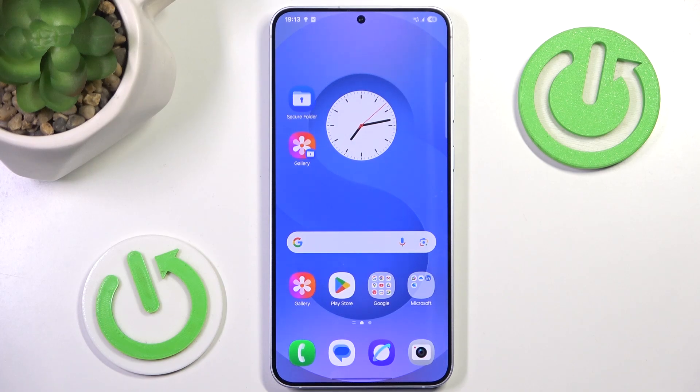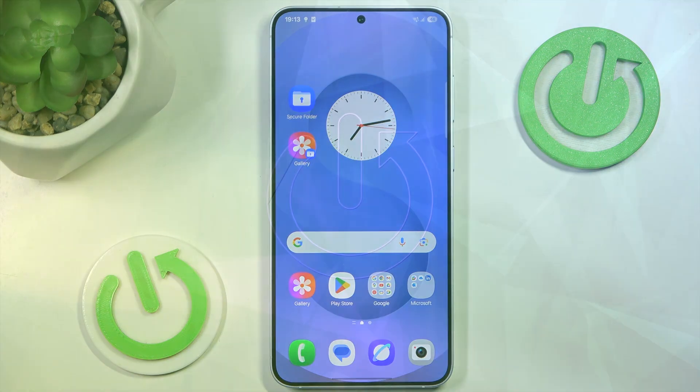Hello and welcome back to HydroSatInfo. In this video I'm going to show you how to use AI on Samsung Galaxy S25 Plus. Let's begin!